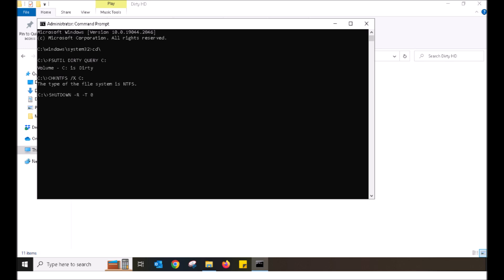I want you to now reboot your machine. A fancy way to reboot your machine is through this command in the command prompt. Shutdown, space, negative R, space, negative T, space zero. When you push enter, the system will automatically reboot. Or alternatively, you can click on the start, power, restart button.